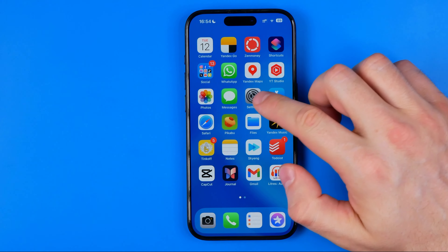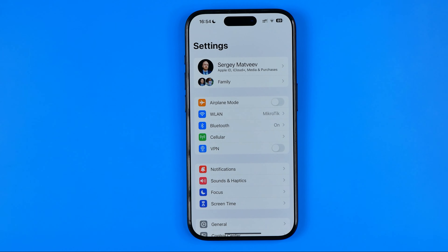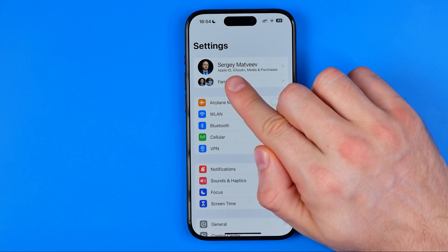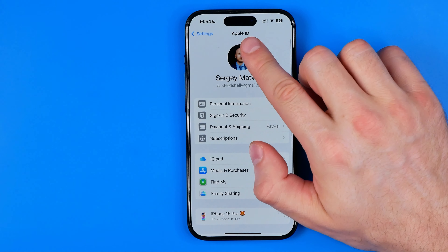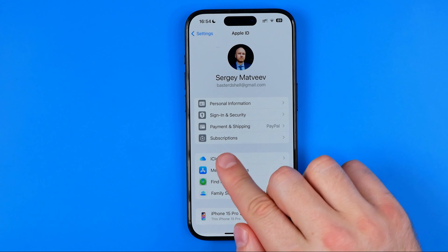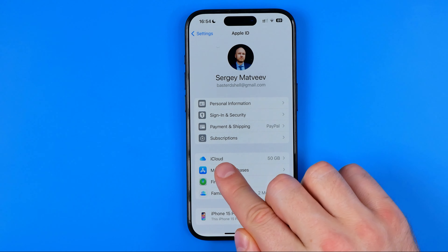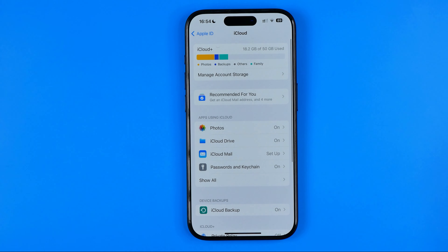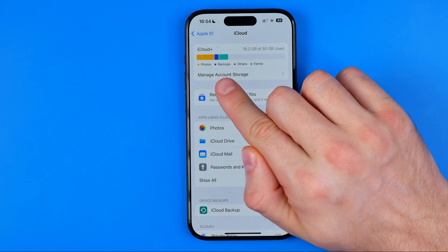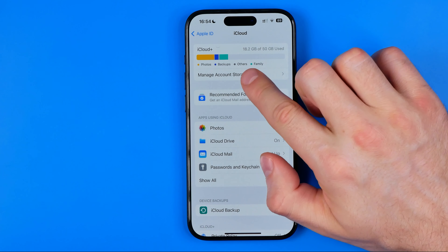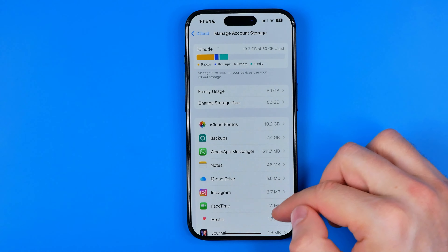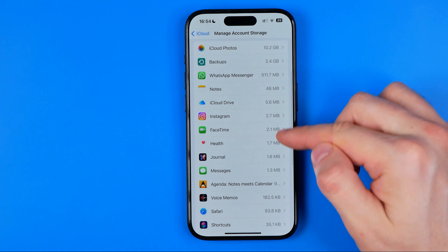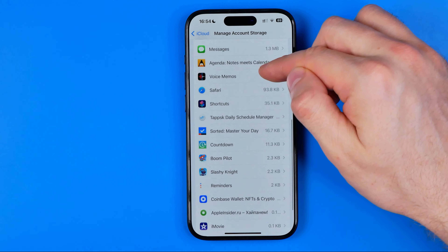Let's get started. First, open up Settings, then at the very top tap your name to open up Apple ID settings. After that tap iCloud, and in here towards the top of the screen you can easily find Manage Account Storage. Get into it and it will show you all the different apps that are installed on your iPhone, including games.